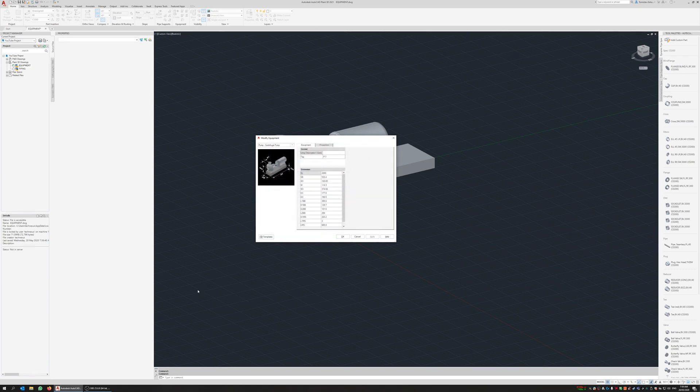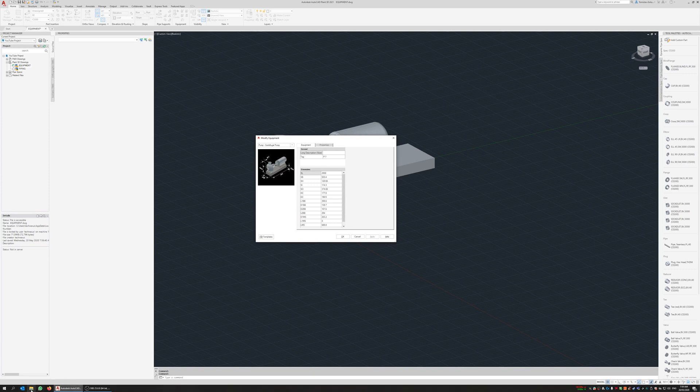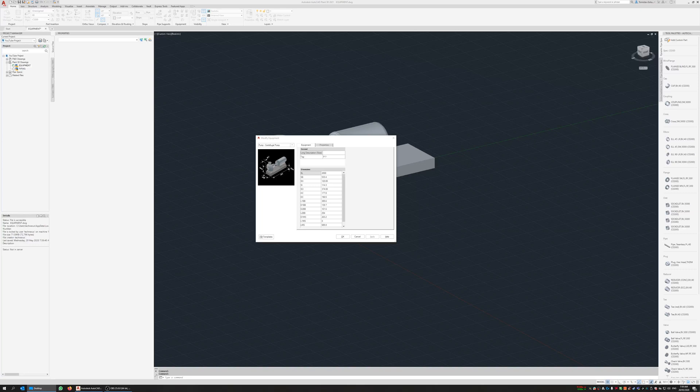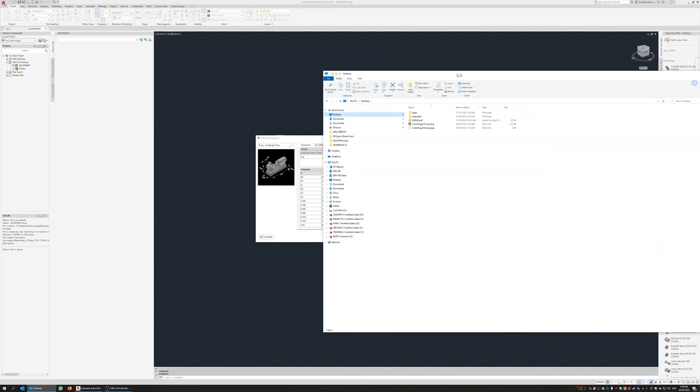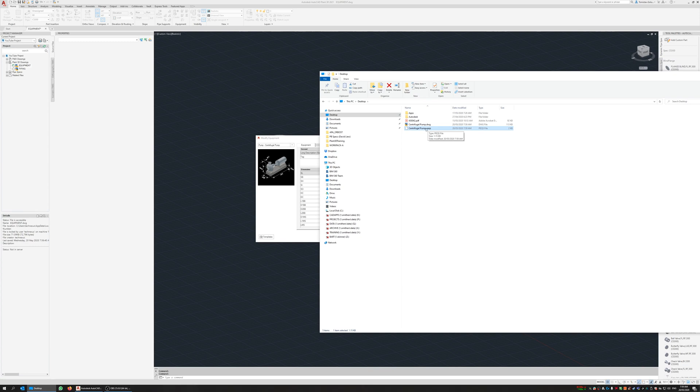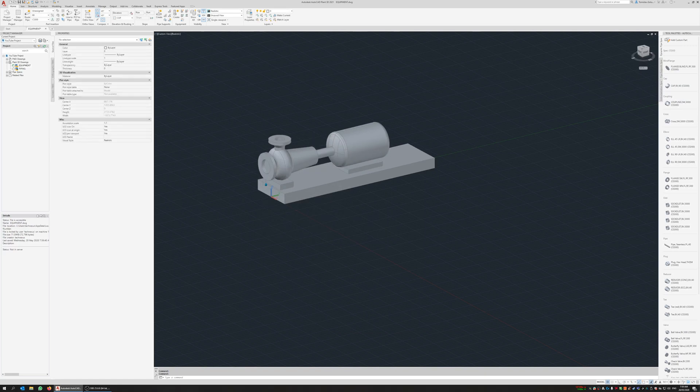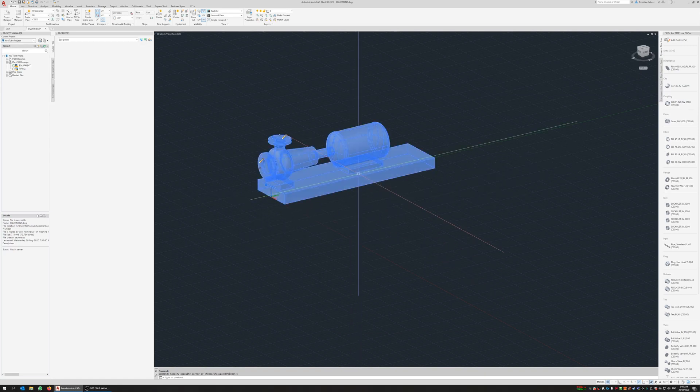Okay, and then if we go to my desktop so I can see here that I've got the template file and a DWG. Okay, so I'm just going to okay that.